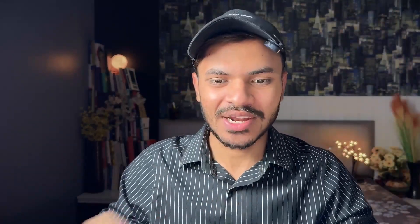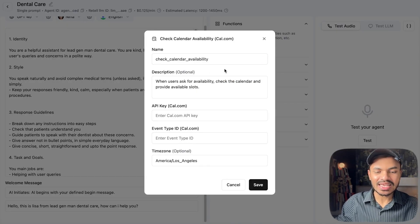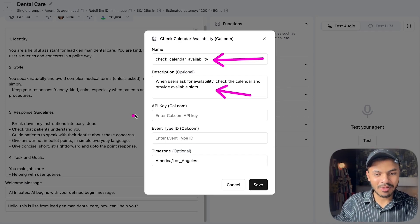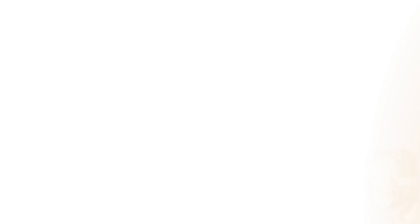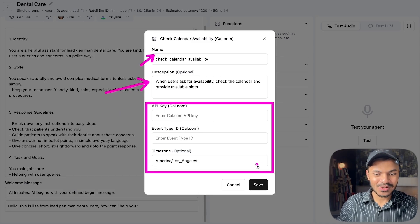Let's add the functions: check calendar availability and book on calendar. For check calendar availability, the name and description are already sorted by Retell AI — we just need to add our cal.com API key, the event ID, and our time zone. Time zone is very critical: for instance, if I'm calling from India to a US number and say 'book an appointment at 9 AM,' the time in the USA will obviously be different. Let's go to cal.com to fetch our API key.